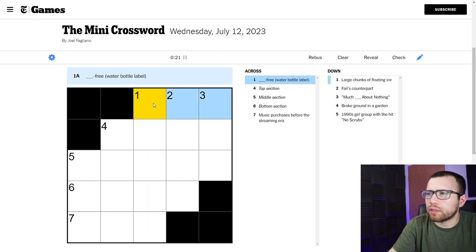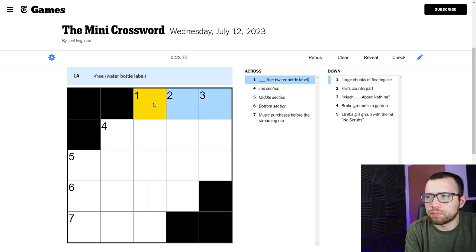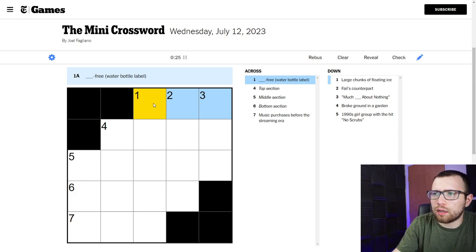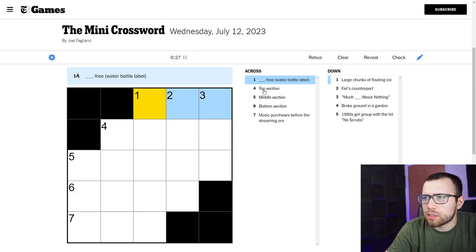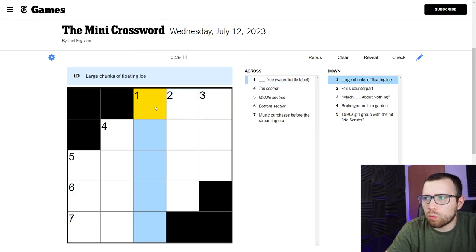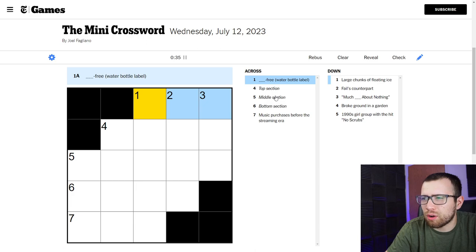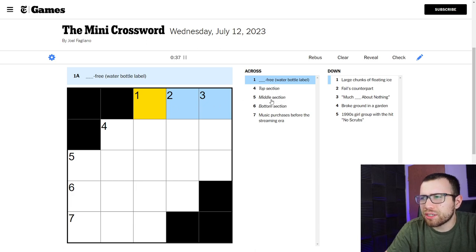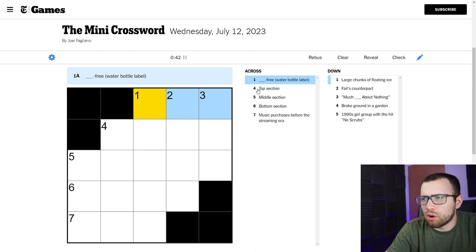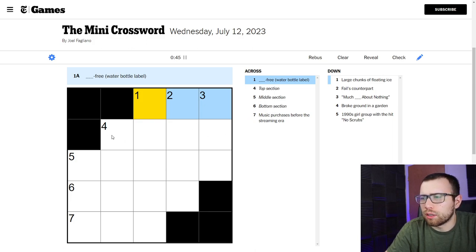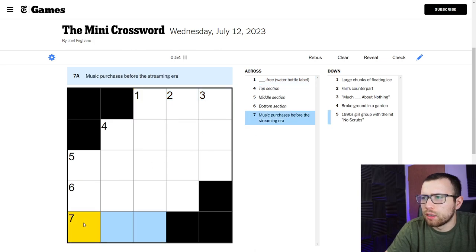Something free, water bottle label. Water bottle label, something free. I don't know. Top section, oh no. Top section, middle section, bottom section. I'm assuming those all go together and refer to like the same thing. I don't know yet. We'll come back to that.